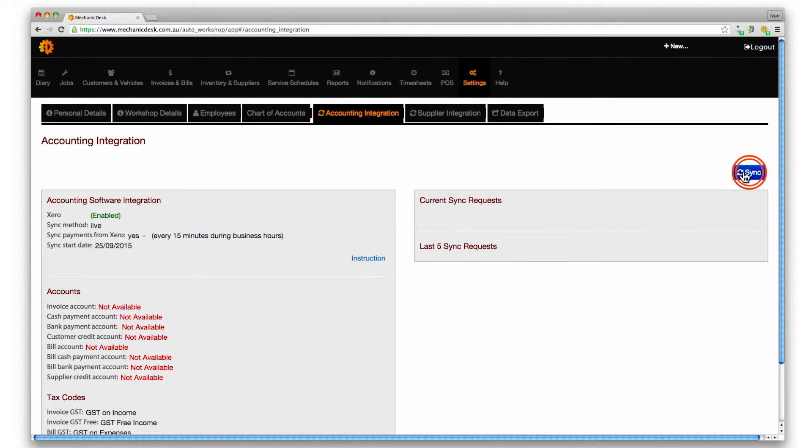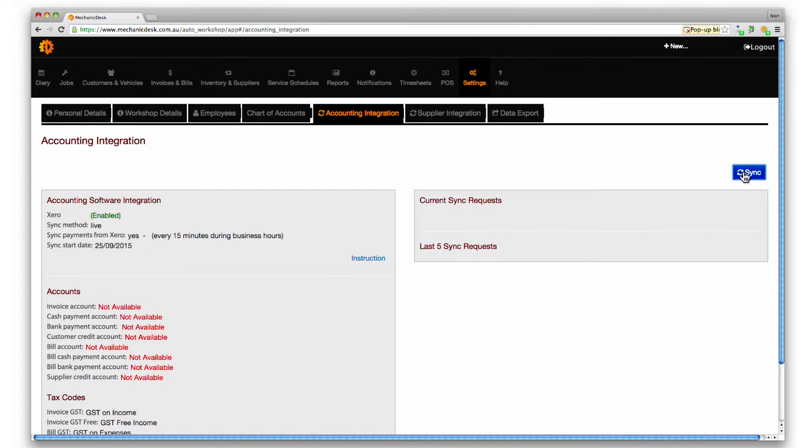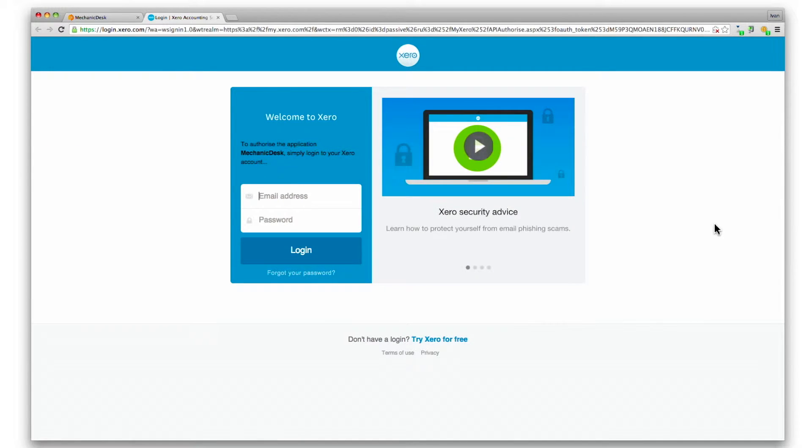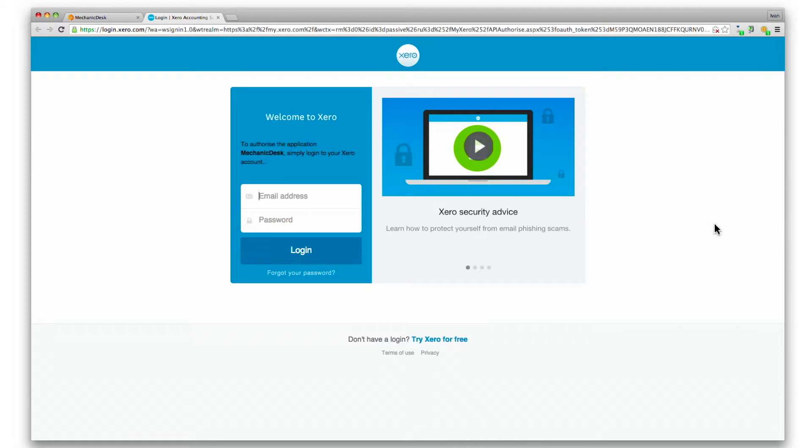Click on the sync button to connect to Xero. The first sync will initiate a process to establish authorization from Xero via a pop-up window. So ensure your browser allows pop-ups for Mechanic Desk.